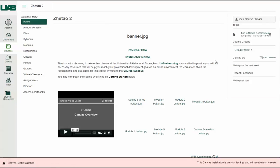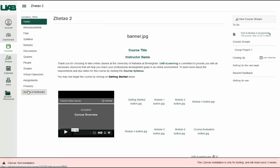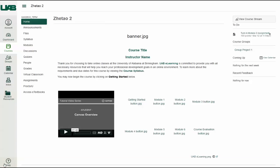The course navigation menu provides links to the different areas of your course. Your instructors have the ability to customize this menu, so it may vary slightly from course to course. This menu can be collapsed by clicking the menu icon.